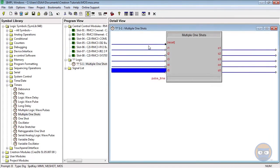The Multiple One-Shot has an expandable number of inputs, but unlike the regular One-Shot, you'll notice that there is no trig star for each of the inputs.